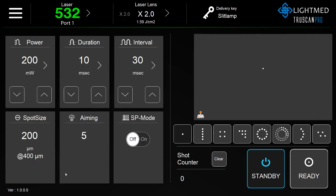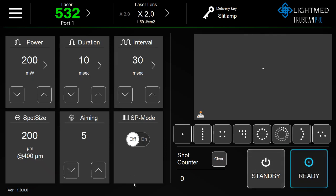In order to adjust the aiming beam intensity, the unit must be on ready mode. Use the up and down arrows to turn up the intensity of the aiming beam.